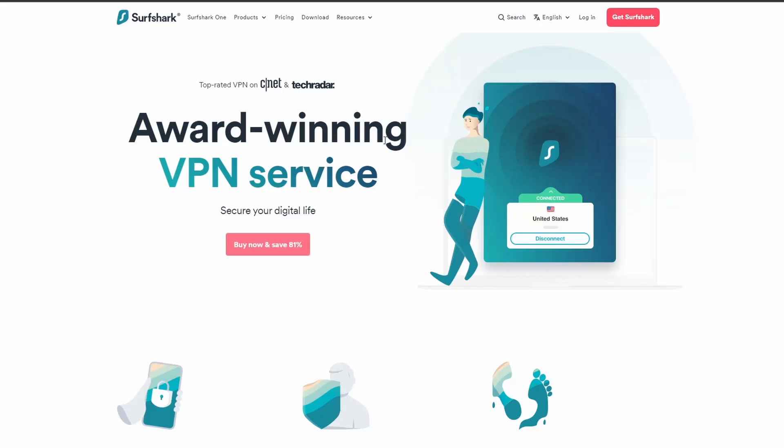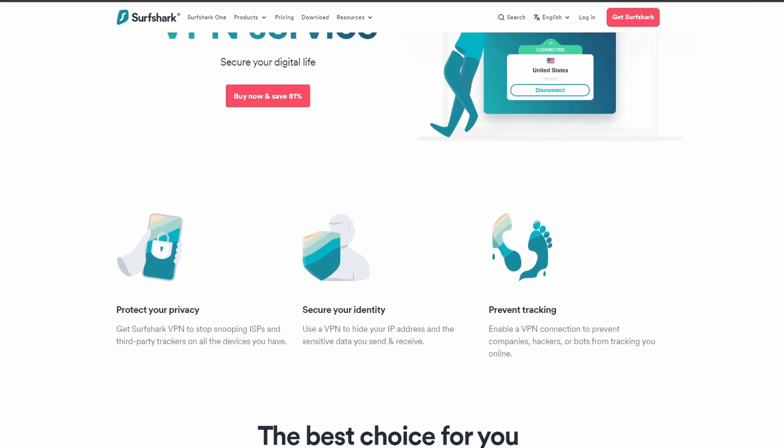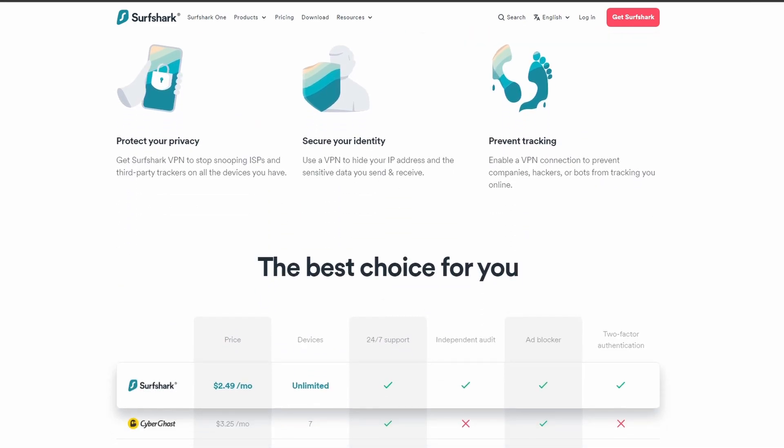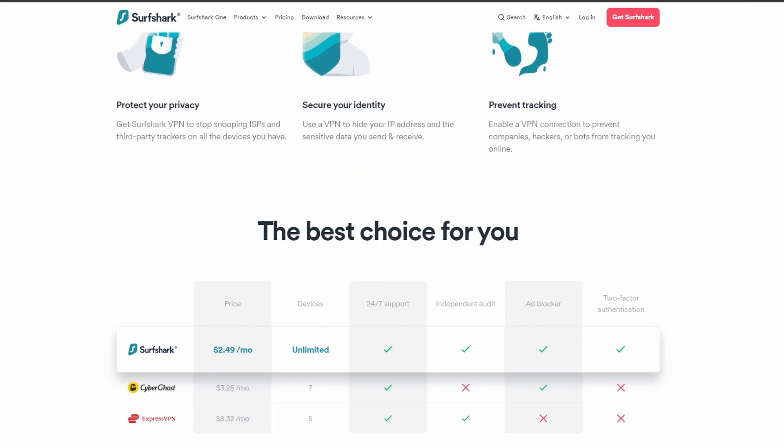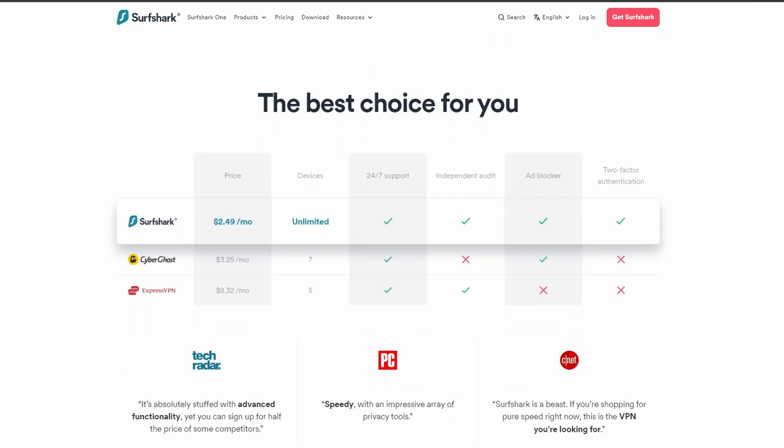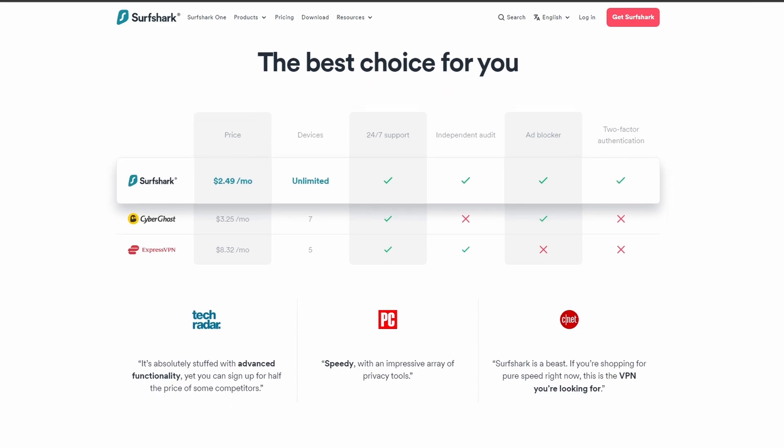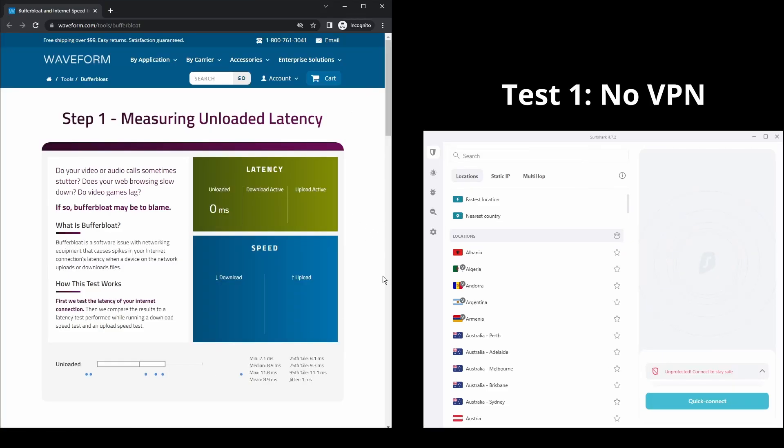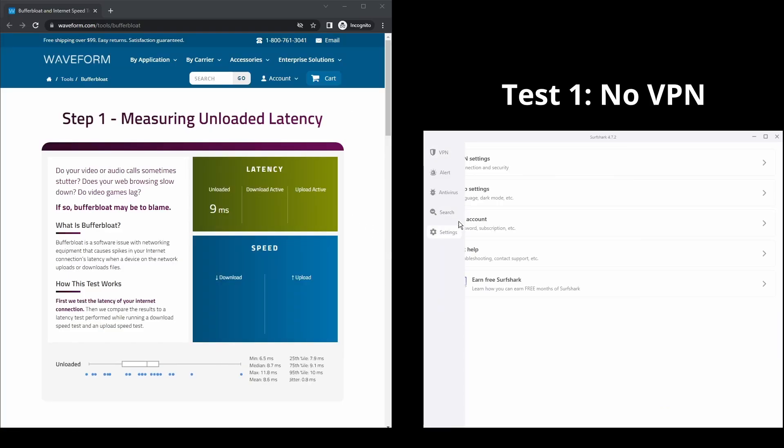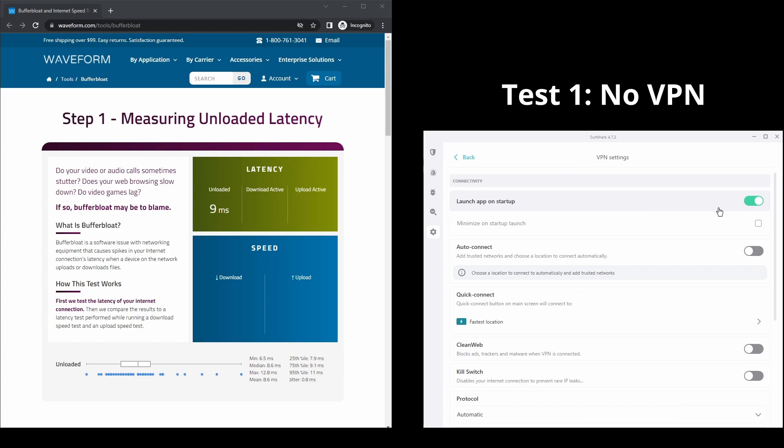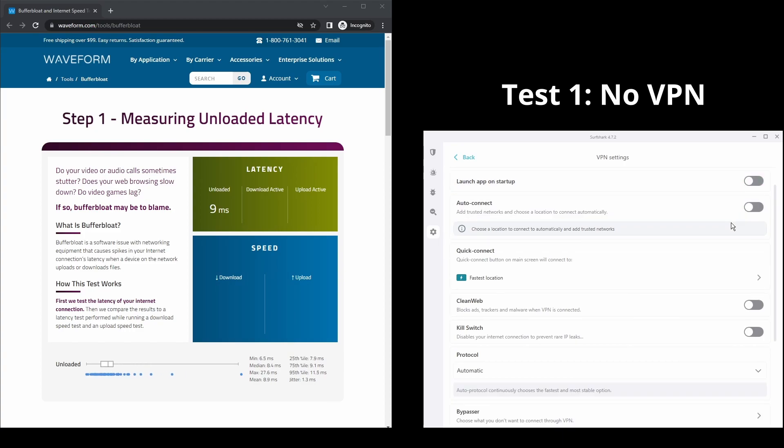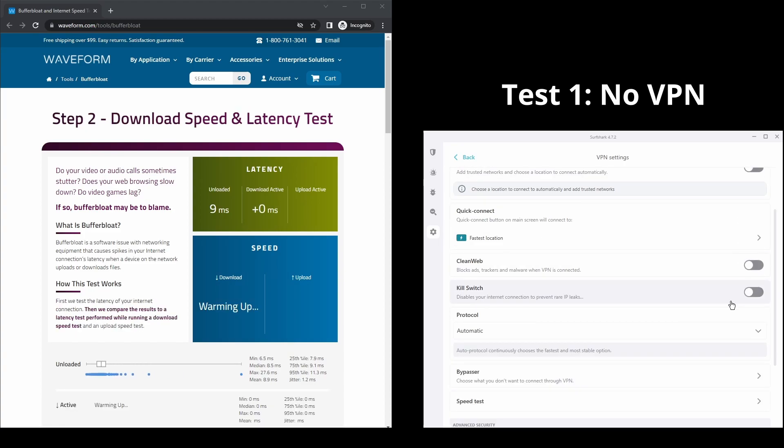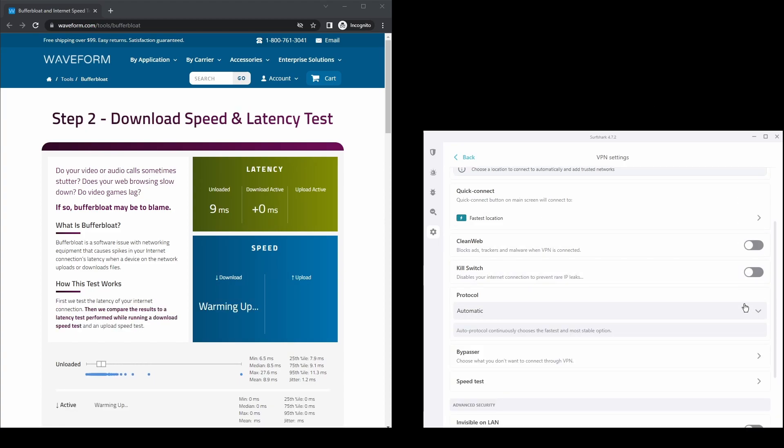Next, we have Surfshark, an excellent option for those looking for the best VPN service to use on UFC Live because of its speed. It offers fast connection speeds, an excellent ping, and allows up to unlimited simultaneous VPN connections, which is perfect if you have friends or family who want to share your UFC Live account.